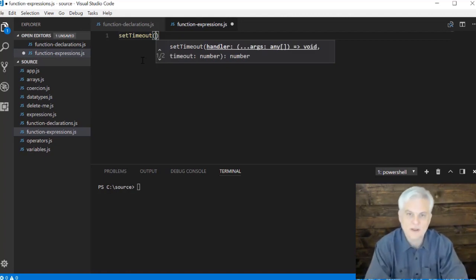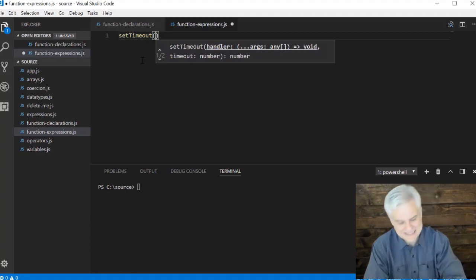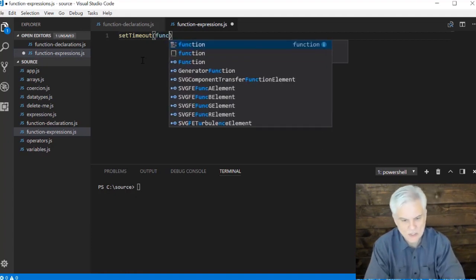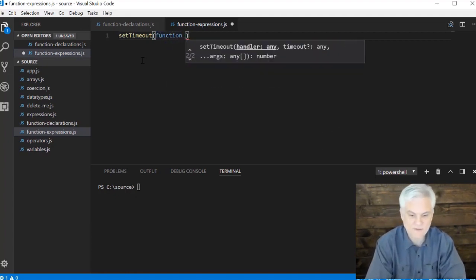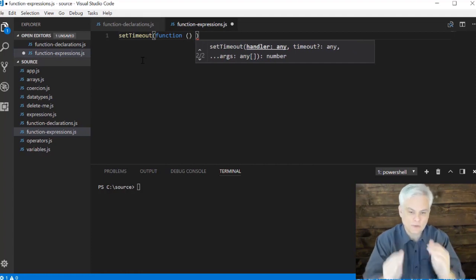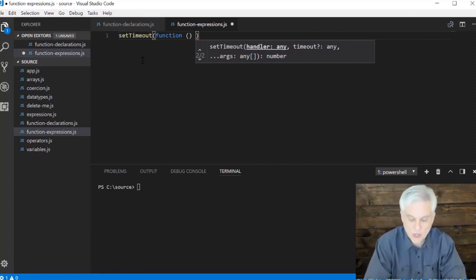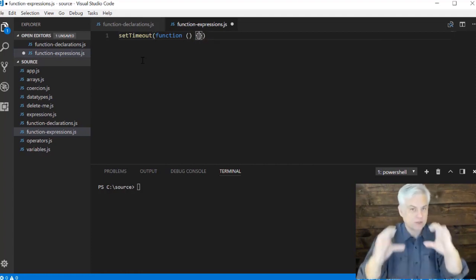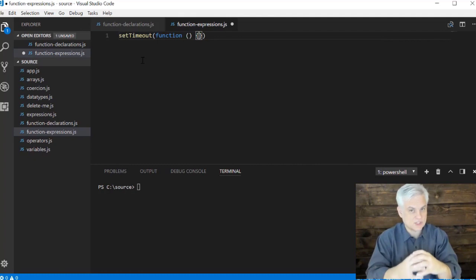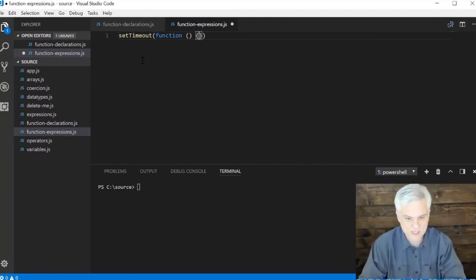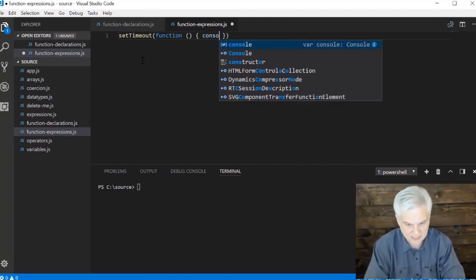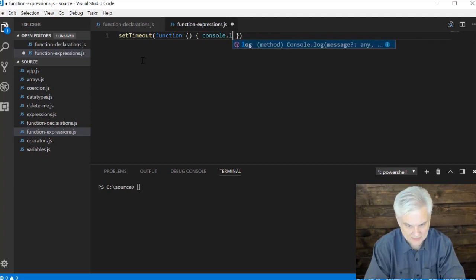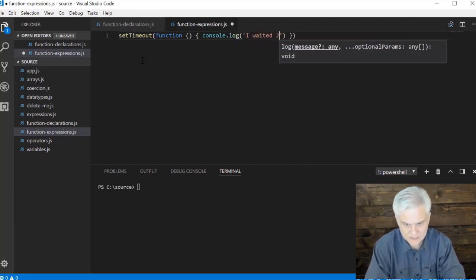The first thing we need to do is create a function expression to pass in. Right in line I'm going to create a function, open close parentheses, open close curly braces which denote the body of this expression. Inside here I'm going to do something simple like console.log 'I waited two seconds.'